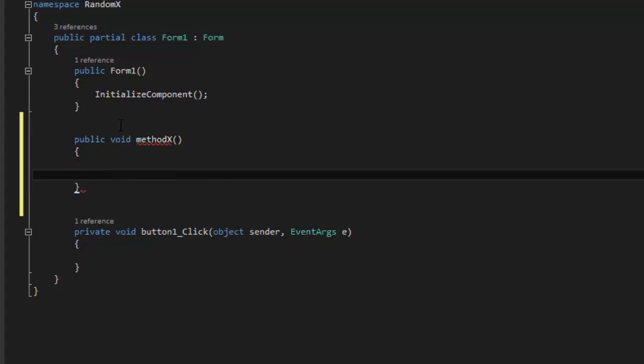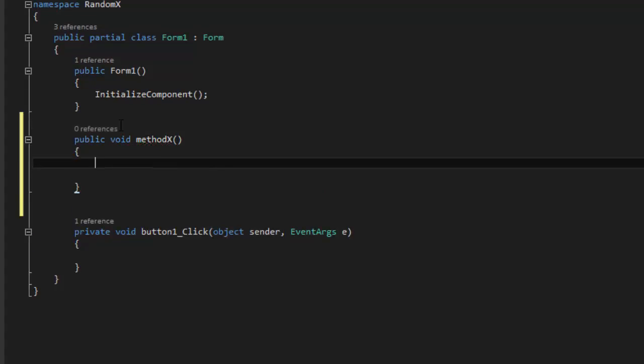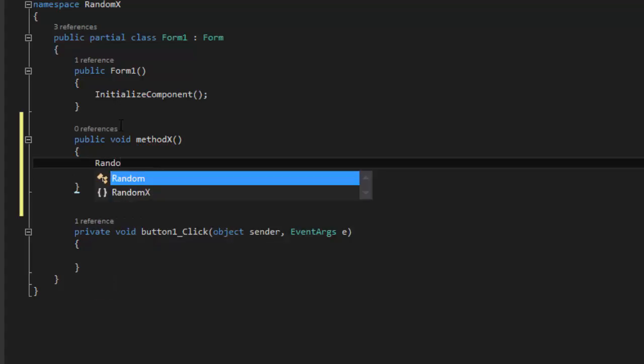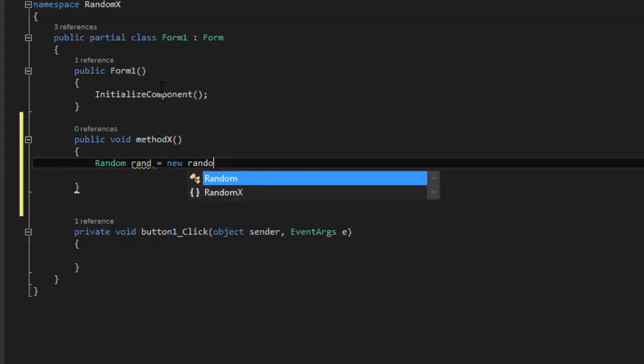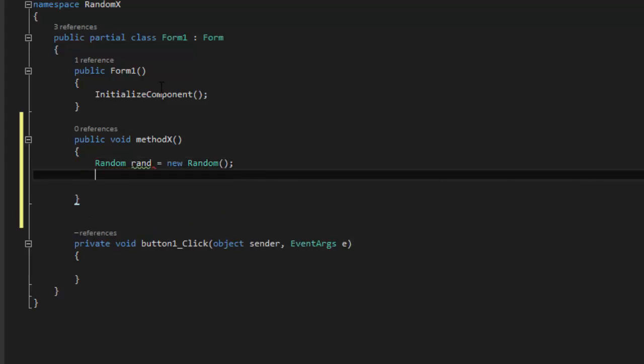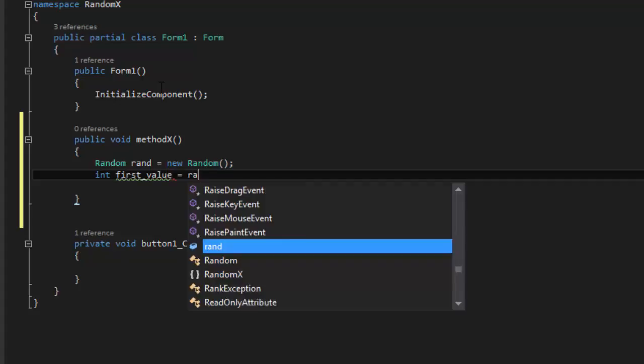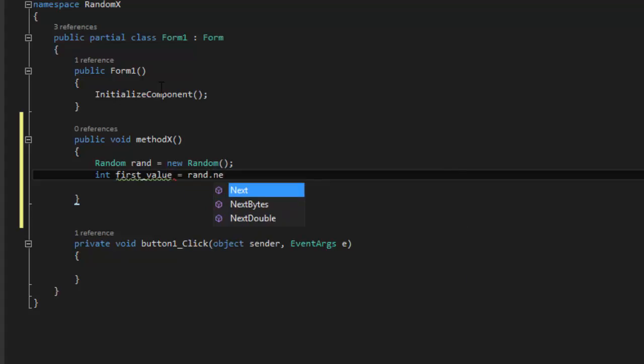And then we're going to add the code here. So what you're going to do is you're going to say Random rand equals new Random and then we say int first_value equals rand.next.